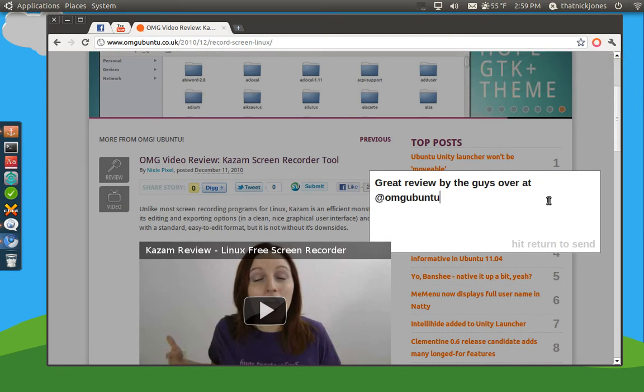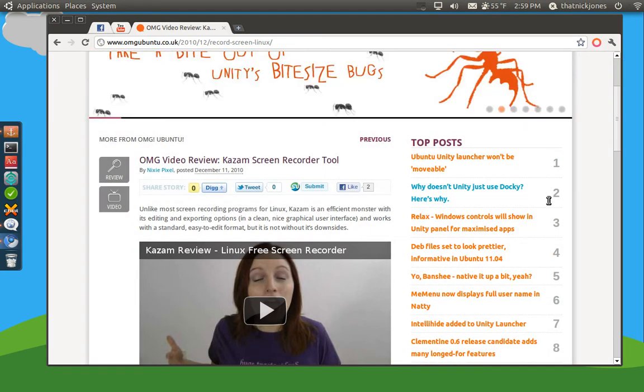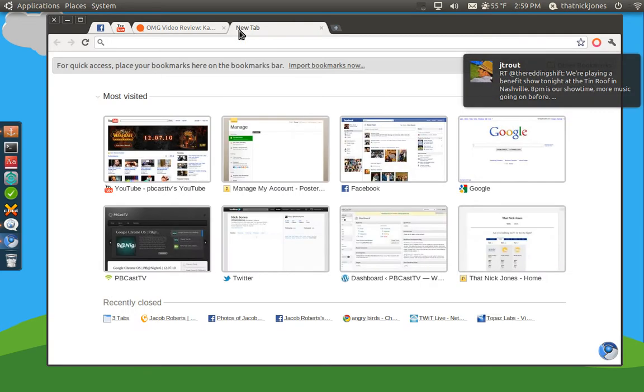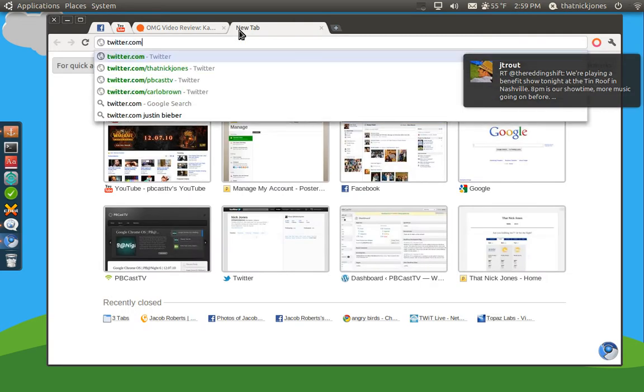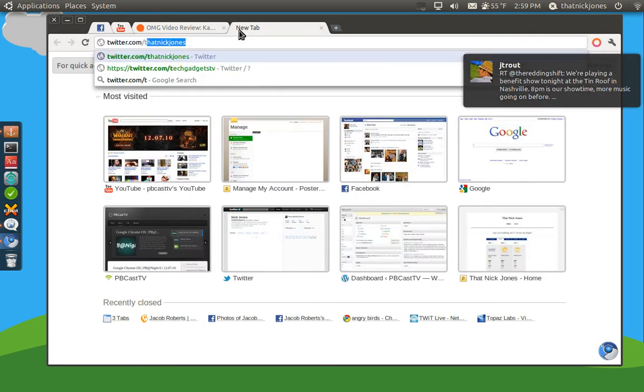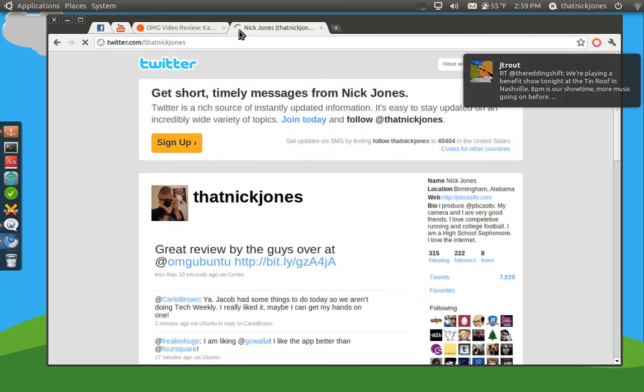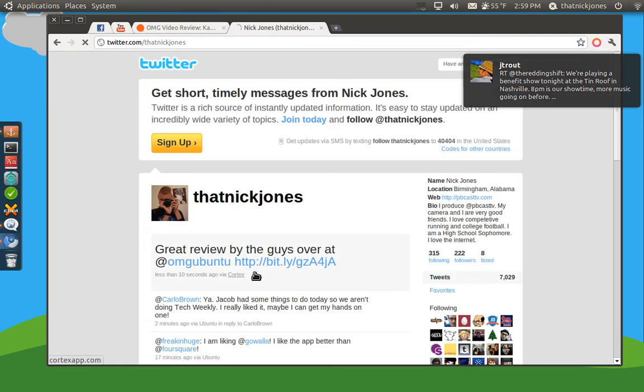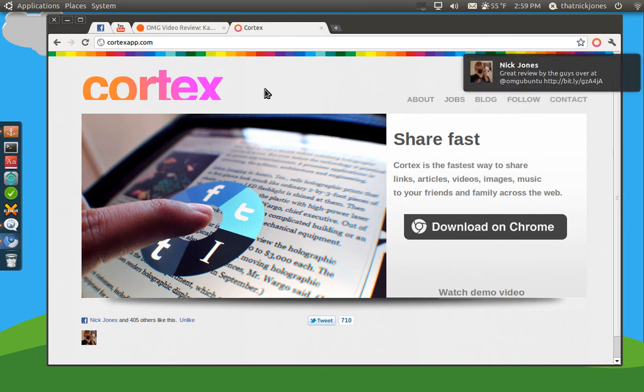And you just hit enter once you get done. Now if we head over to my Twitter feed, twitter.com slash thatnickjones, we will find that, boom, it's shared. Now how fast was that? This is using an app called Cortex.